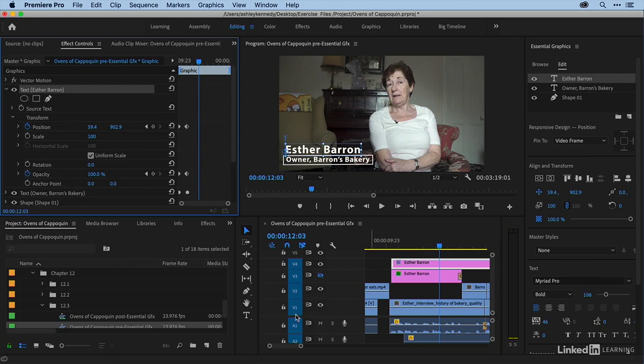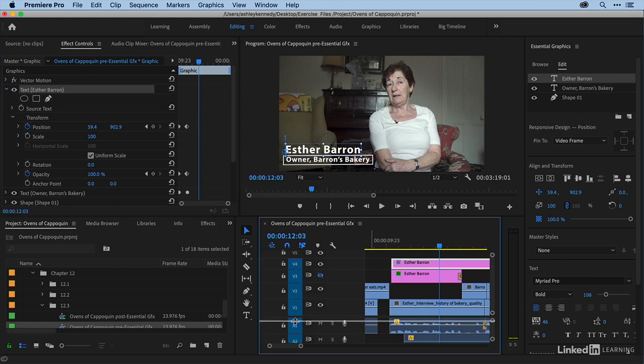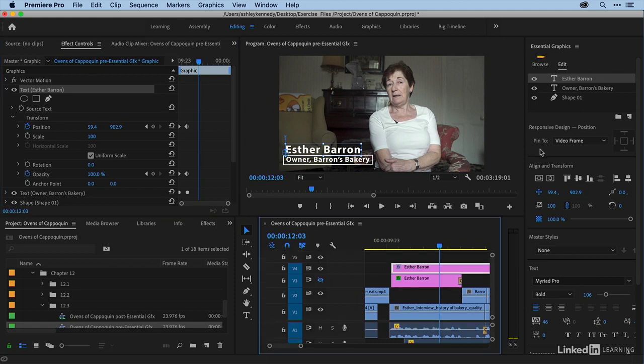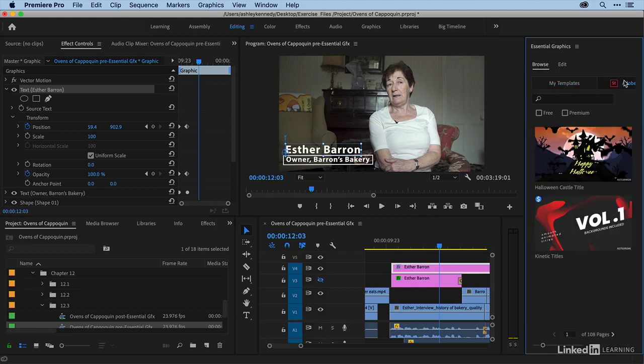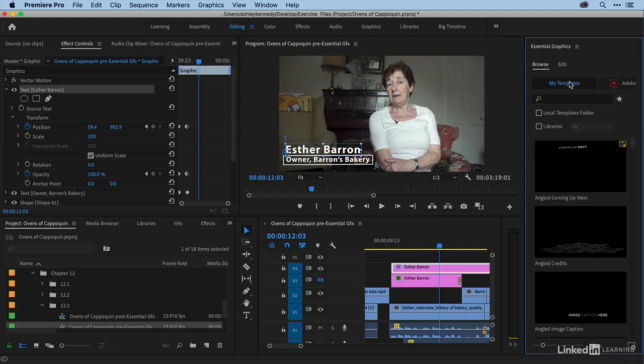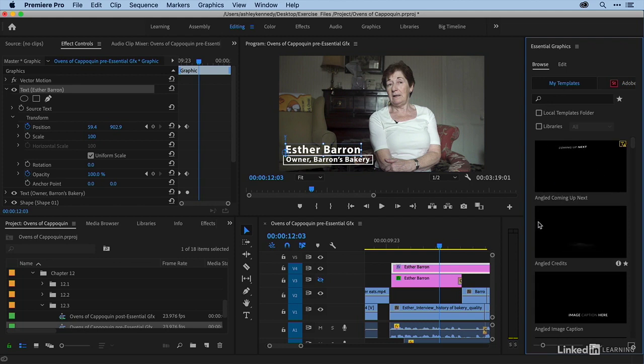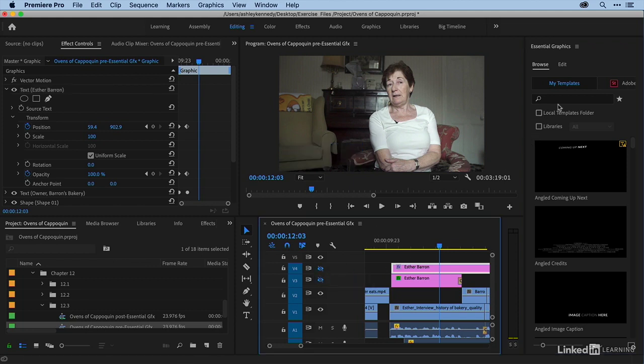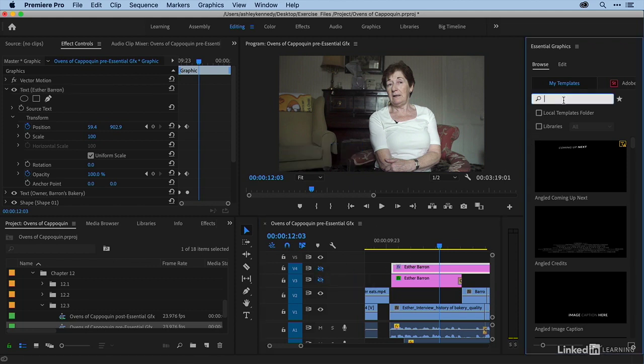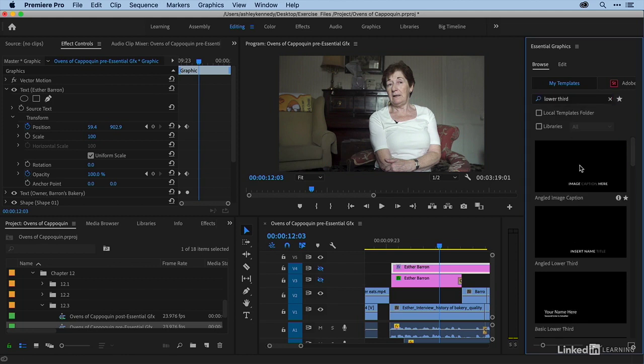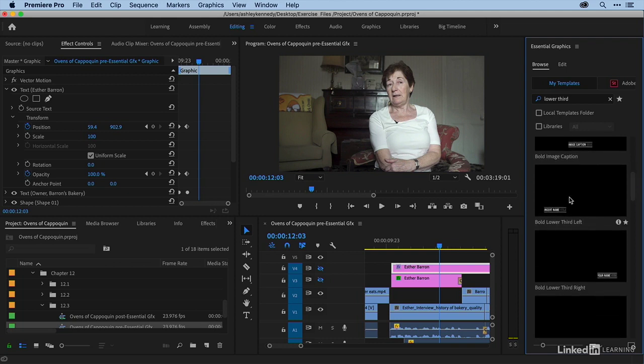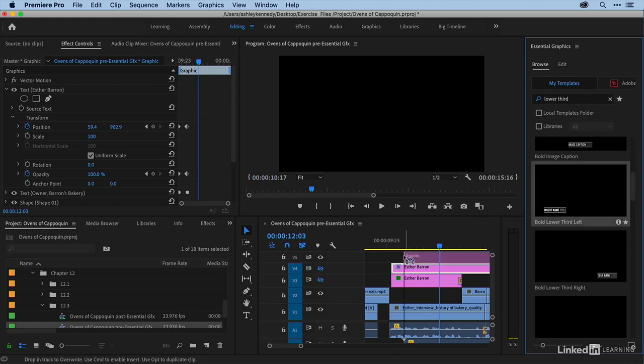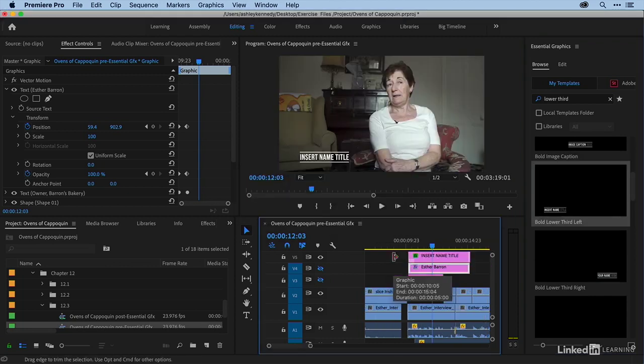So the last thing I want to mention about the Essential Graphics window is the Browse tab. You have both My Templates and Adobe Stock Templates. And there really is so much to look through. You can just hover over each of these and get a sense of what the animation looks like. For our purposes, I want a lower third, so I'm going to turn off V4 now. And you can use this search field. So I'm going to type in lower third. And I think I'm going to grab this one. I'll hover over so I can get a sense of the animation. And it's as easy as dragging and dropping right into the timeline.